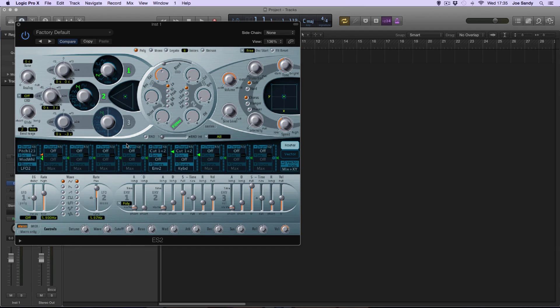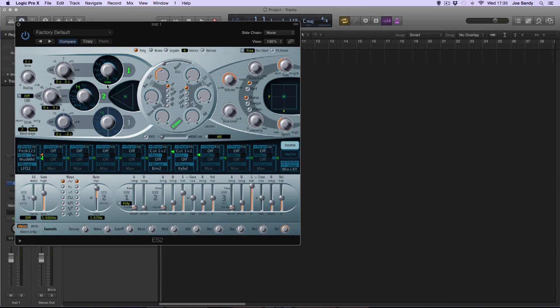Now that only two of the oscillators are active, we will select the sine waves over here. You can do this by clicking and dragging the dial down to where it says sine. I'll do that on both. They're both in the same place so they'll both look like this.